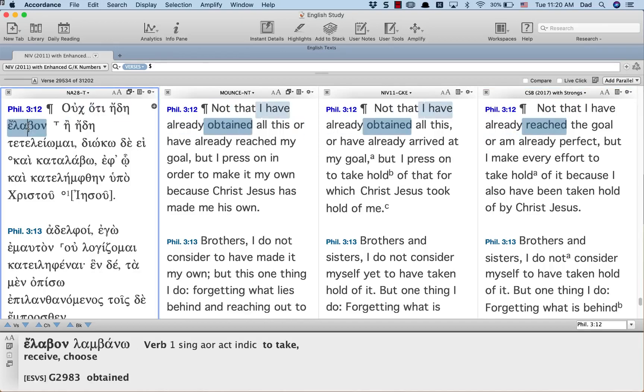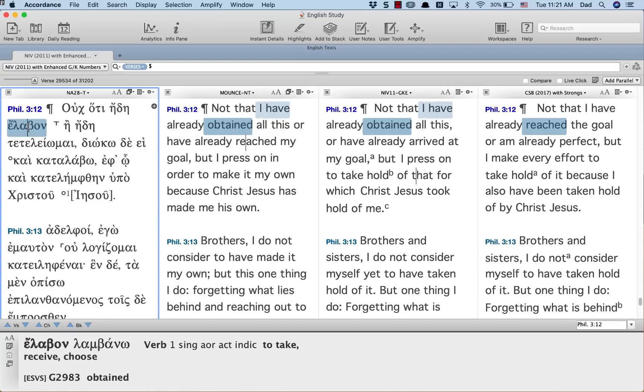Received is a transitive verb. You've got to have a direct object in English. And so the translators look at context and supply what makes sense to them. It's a perfectly legitimate and often necessary thing to do in translation.